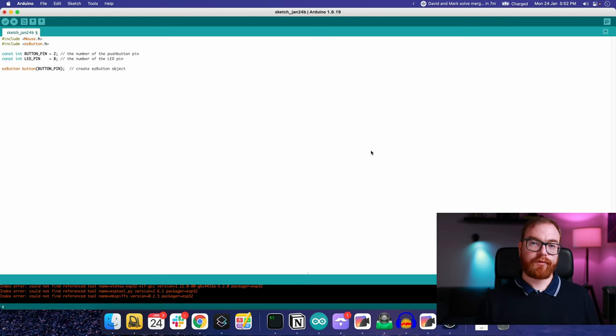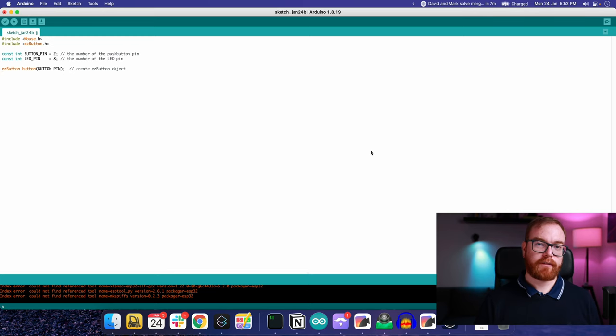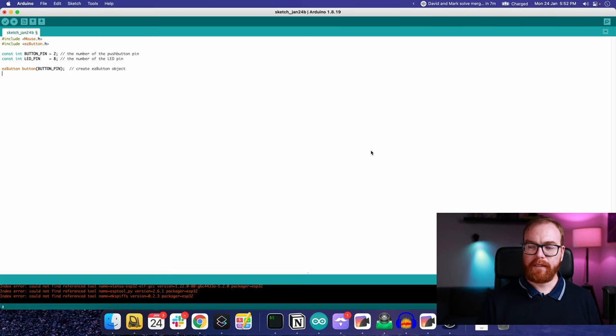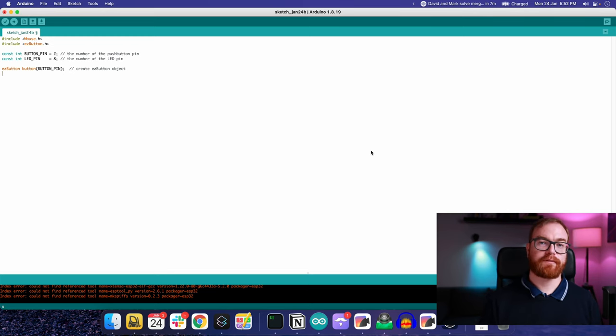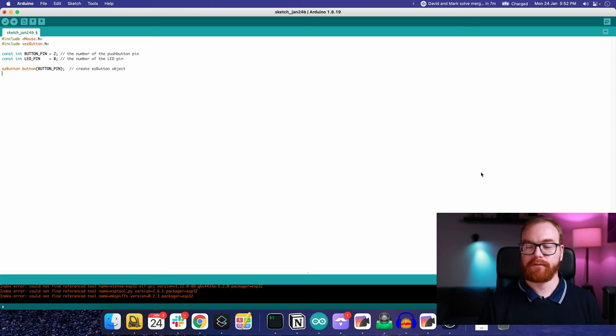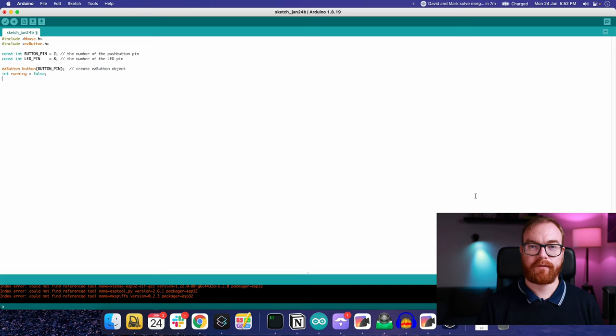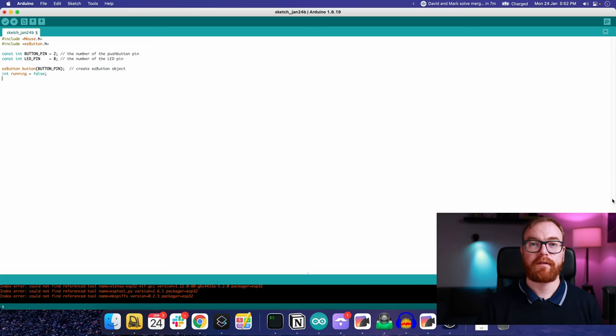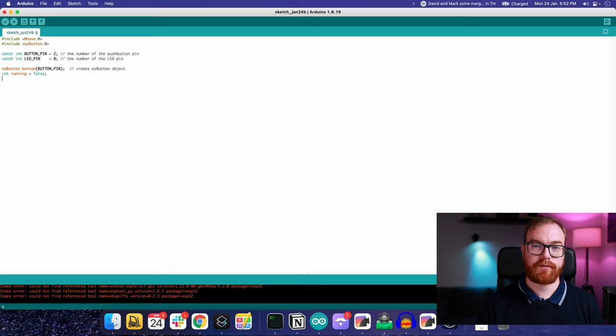Then we define a variable to remember if the code is currently running or not, and we will toggle that with the button. We also define a variable to remember how much the mouse has already moved if it's in the process of moving.